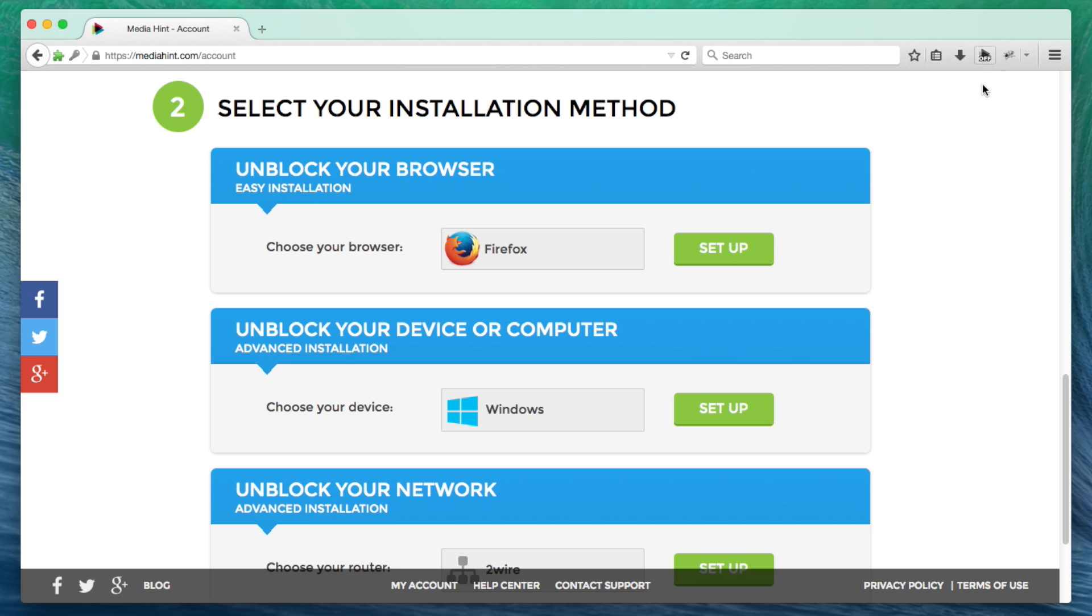Click this icon to turn MediaHint off and on as necessary. Please note, you'll need to remain logged in to an active MediaHint account when using the browser extension.